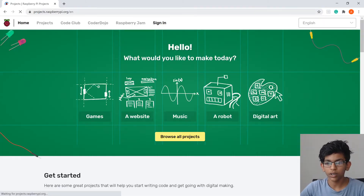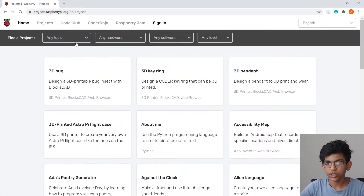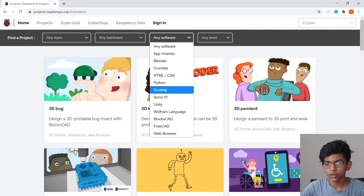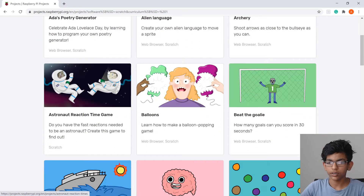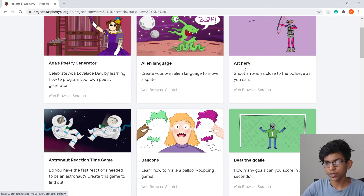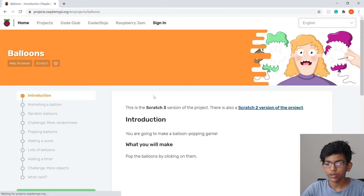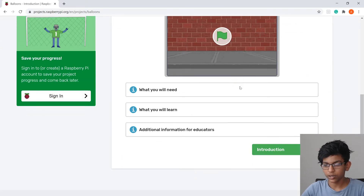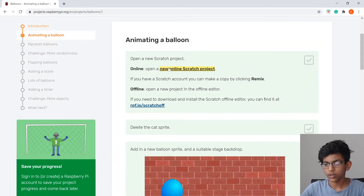Go to projects.raspberrypi.org — the link will be in the description. Click Browse All Projects, then filter by Software: Scratch, Level: Creator. We previously did Ada's Poetry Generator, Archery, and Astronaut Reaction Time. Now we're going to do Balloons.